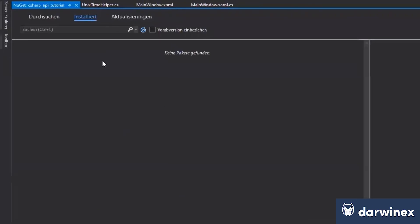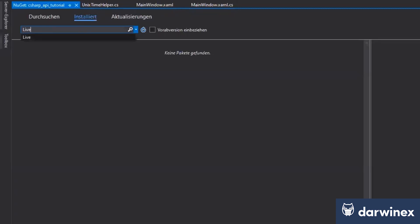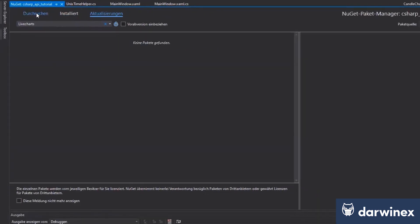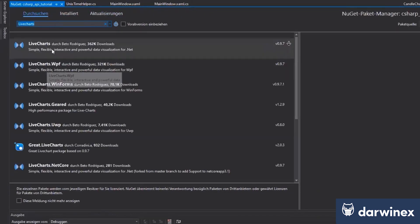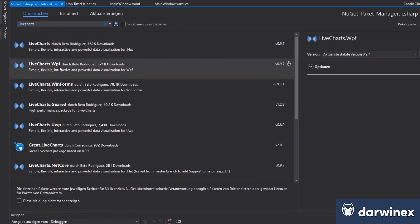I just searched for a library that has the possibility to show some nice graphic charts. And for that, I took the so-called LiveCharts. I will search for LiveCharts. Here we have the LiveCharts and the WPF implementation of that.